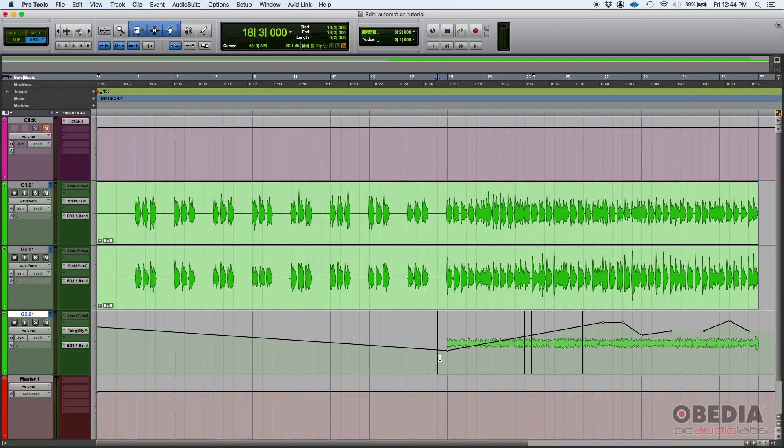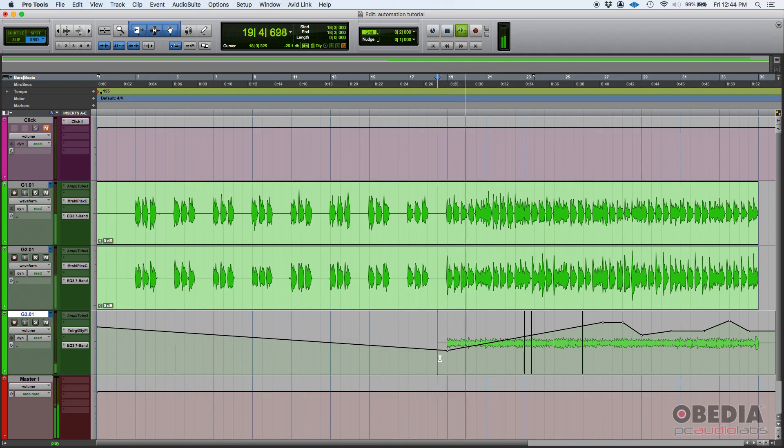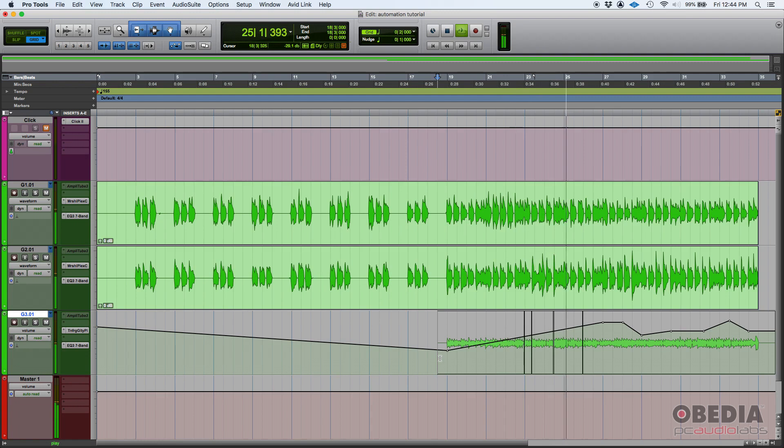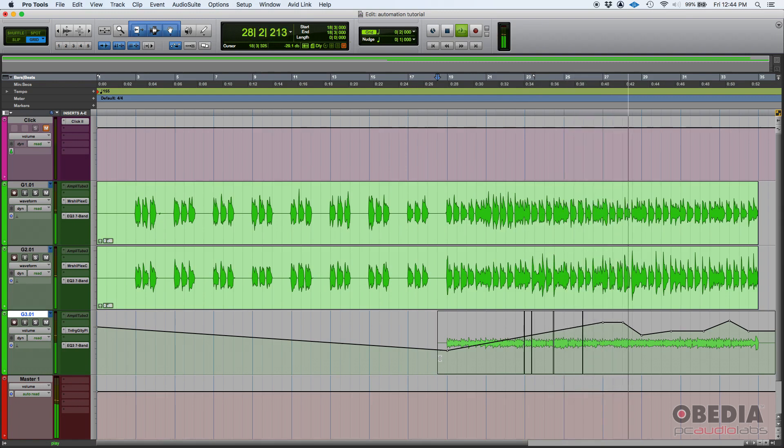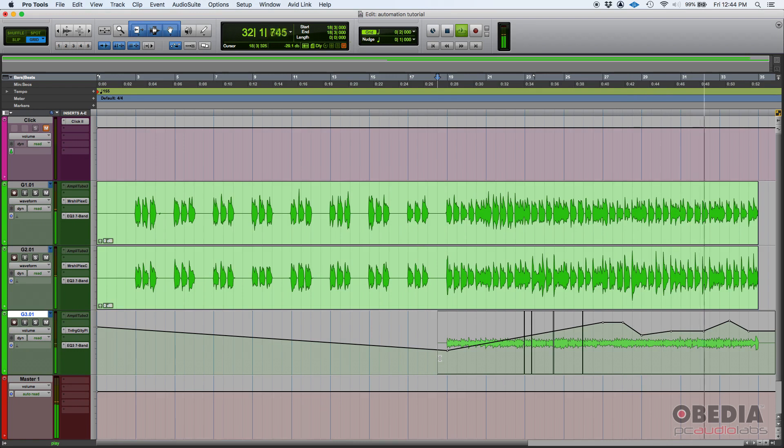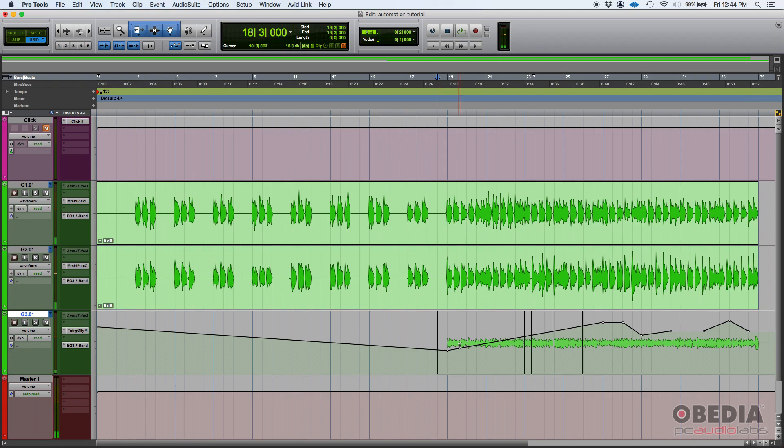Now, let's say that you sent this mix. And by the way, let's go ahead and listen to it real quick. As you could hear, there's a lot of automation going on.